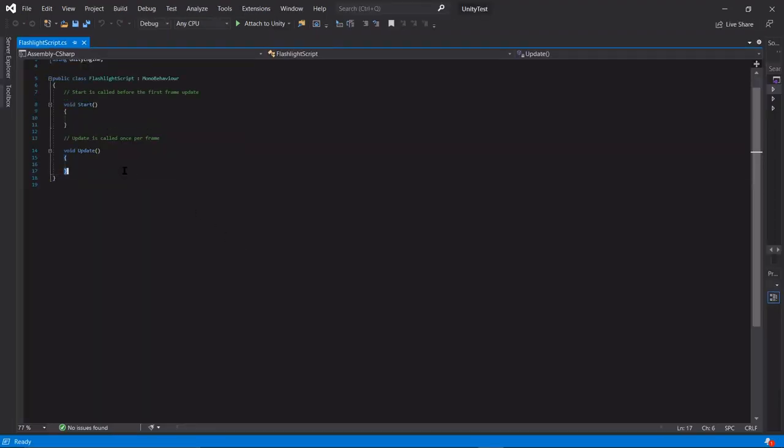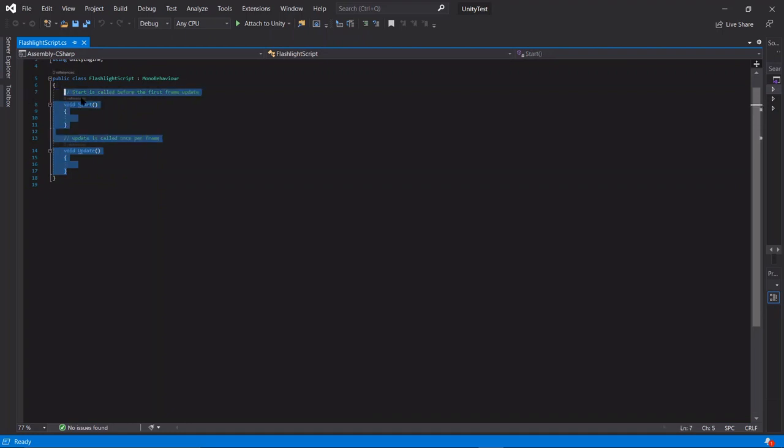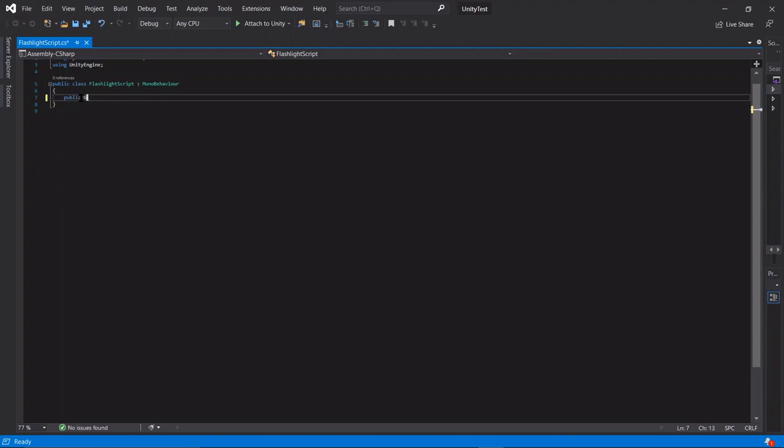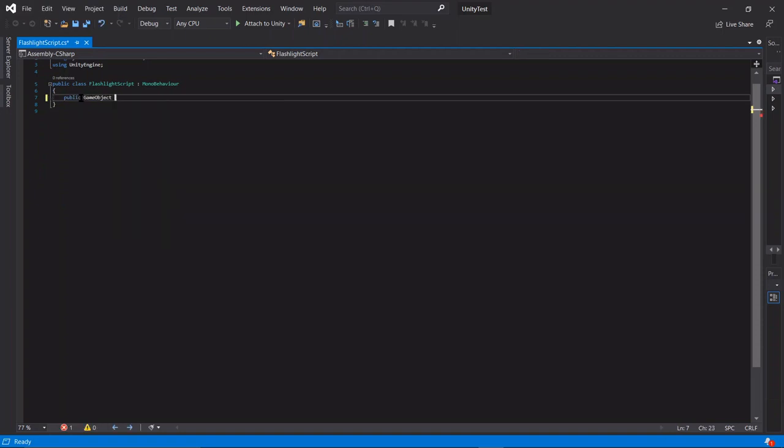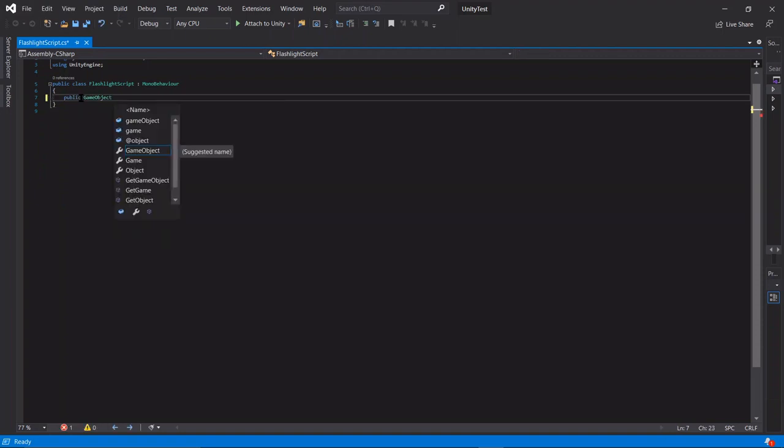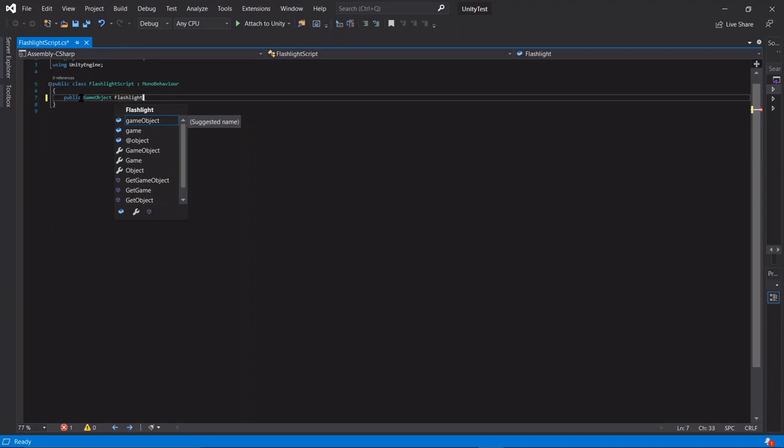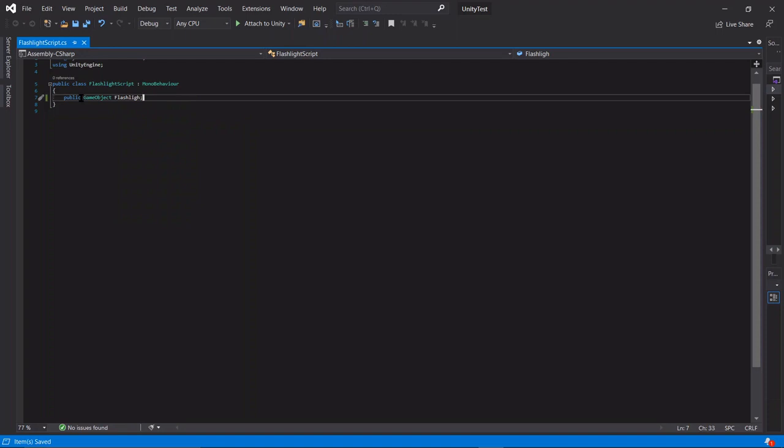Okay, once Visual Studios has loaded, we want to first list some variables. So first I'm going to say public game object flashlight. Or flashlight light, I guess. Or just flashlight.